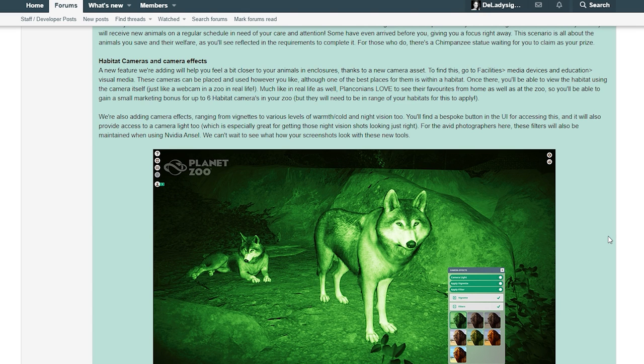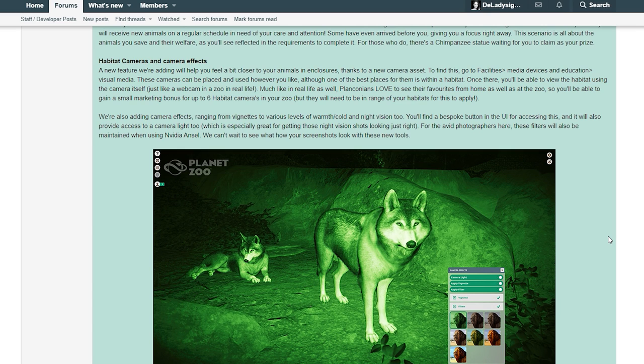We're also adding camera effects ranging from vignettes to various levels of warmth, cold, and night vision too. You'll find a bespoke button on the UI for accessing this and it will also provide access to camera light too, which is especially great for getting those night vision shots looking just right. For the avid photographers, these filters will also be maintained when using Nvidia Ansel. We can't wait to see your screenshots with these new tools. Oh my god, that is so cool!